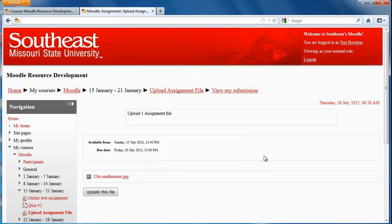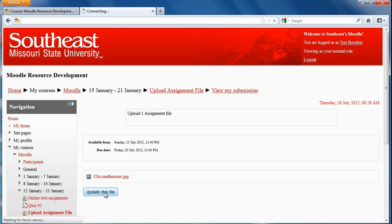Some professors give you the option to upload multiple times or to update your file. If that were the case, then this button here will show and says Update this File.